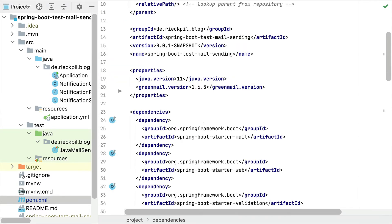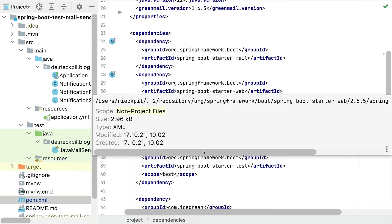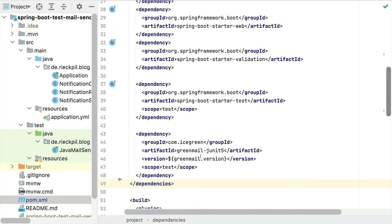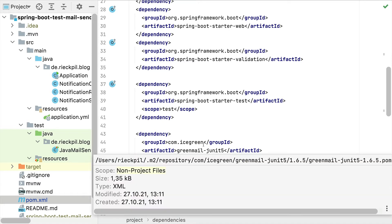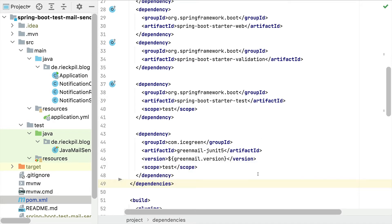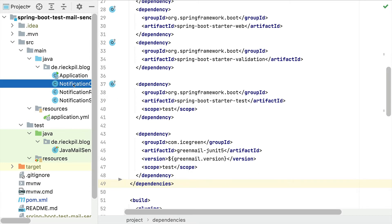To add GreenMail to our project we need the following dependency: com.icegreen:greenmail-junit5. GreenMail comes with a JUnit Jupiter extension that we'll use to simplify setup and use the extension mechanism of JUnit Jupiter to start and stop the local GreenMail server. That's everything we need for testing.